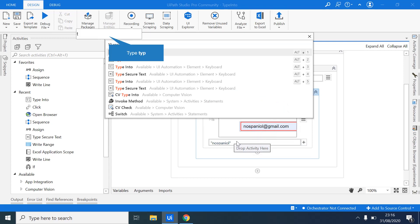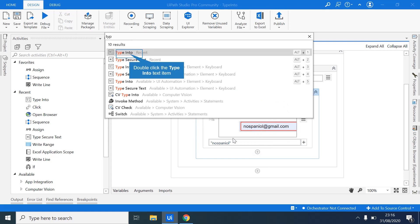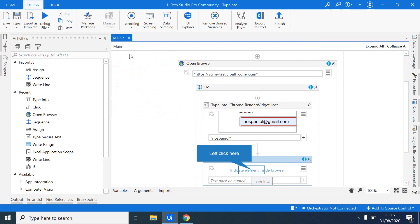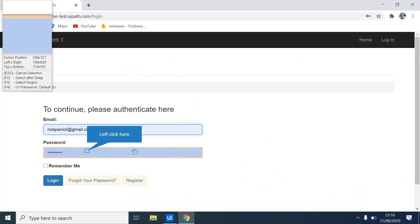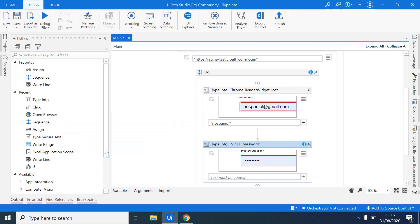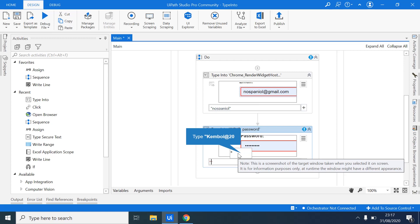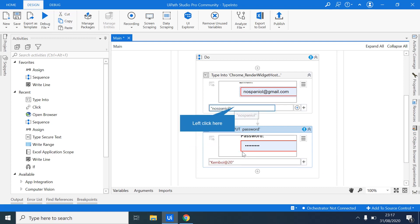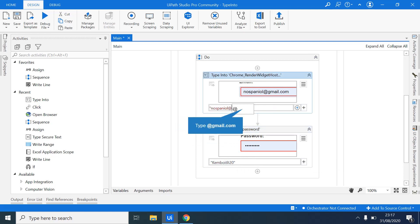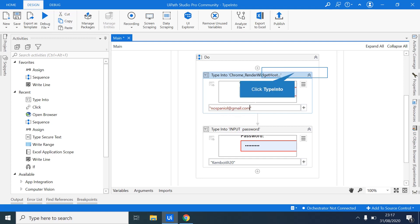So the next thing, you'll be typing the password. So I'll use another Type Into activity and I'll indicate the element on screen. And as you can see, I have selected that input field and I can type my password here. So I'll just do it publicly. I mean, this is not the recommended way of doing passwords. I've just done this for the purpose of learning.